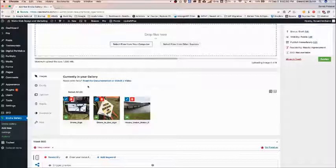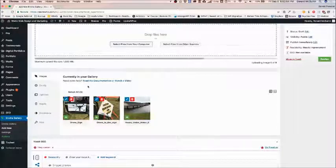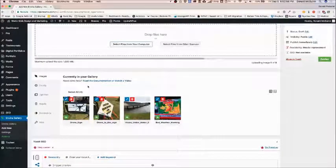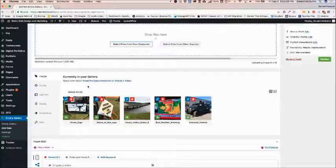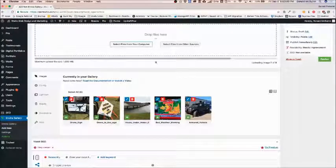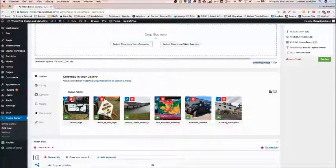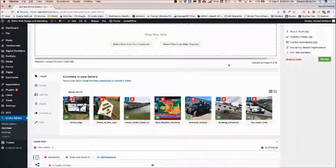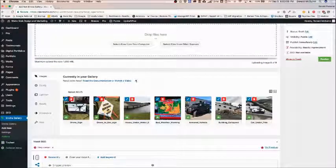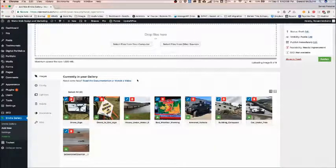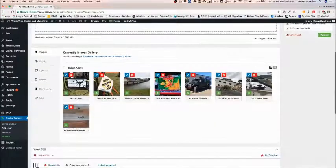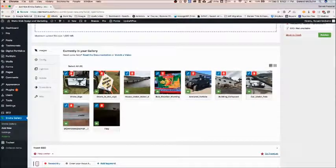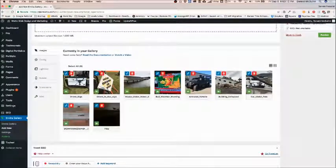You can see them up here down below in the currently in your gallery section. This gray progress bar lets you know how many are uploaded and it also tells you right down here how many are uploaded as well. So we've got one more to go. Perfect. Okay so now we have all of our images here.